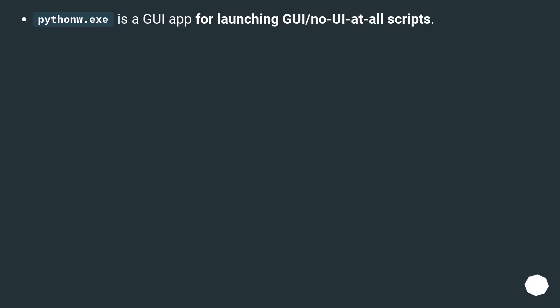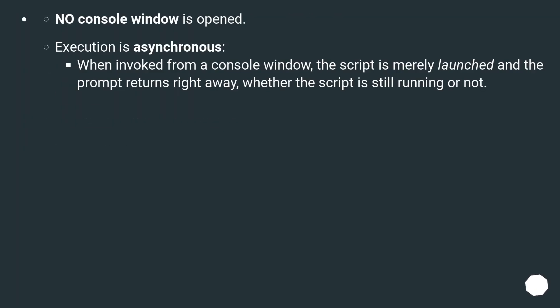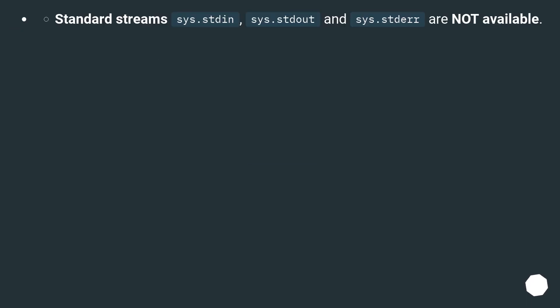Pythonw.exe is a GUI app for launching GUI or no-UI-at-all scripts. No console window is opened; execution is asynchronous. When invoked from a console window, the script is merely launched and the prompt returns right away, whether the script is still running or not. Standard streams sys.stdin, sys.stdout, and sys.stderr are not available.